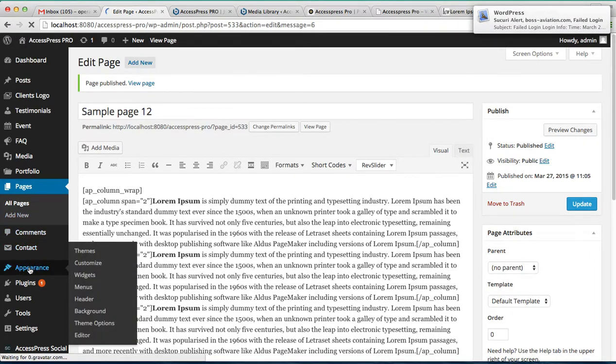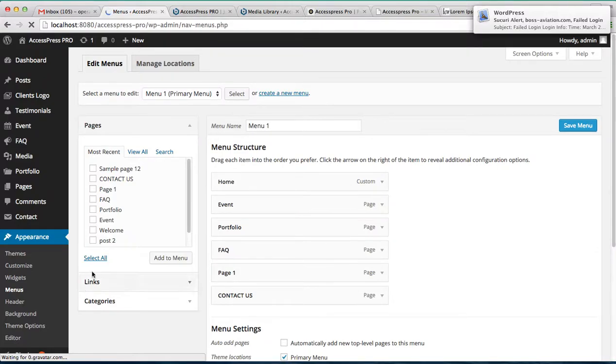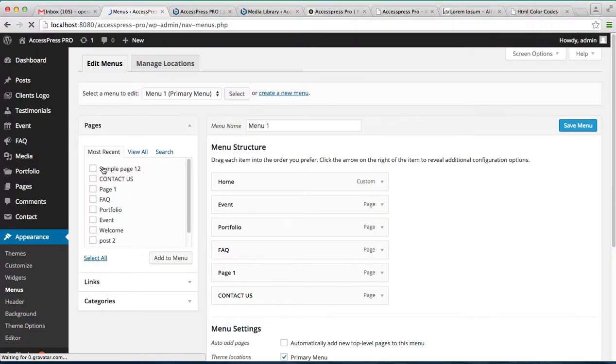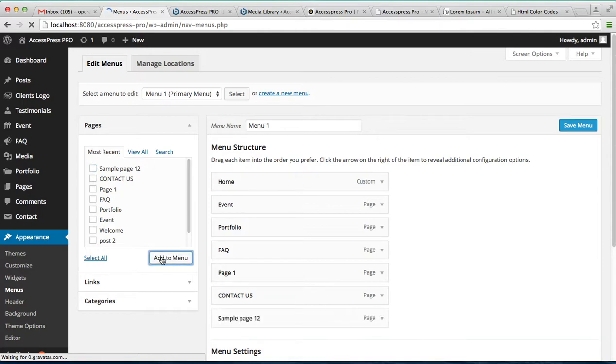Let's go to appearance then menu. You can see the page we've created, sample page one two. Just check it and add to menu.